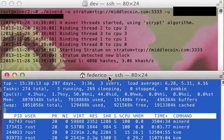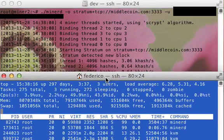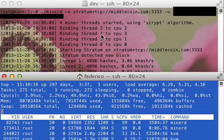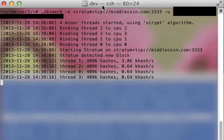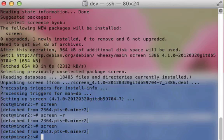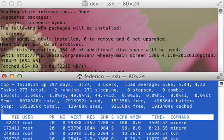You see it is running. Ctrl A, Ctrl D. It goes back. And it is still running.